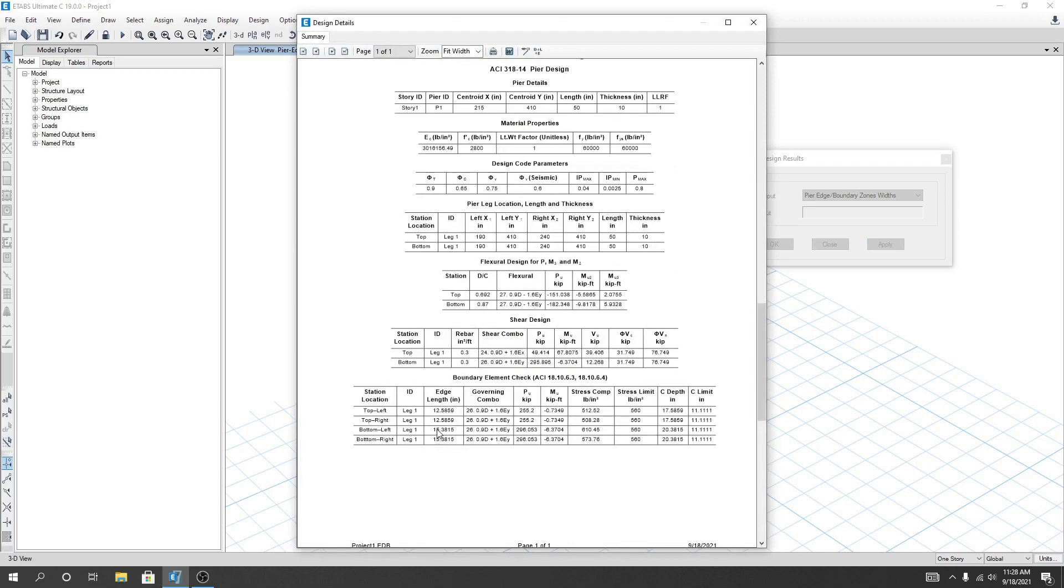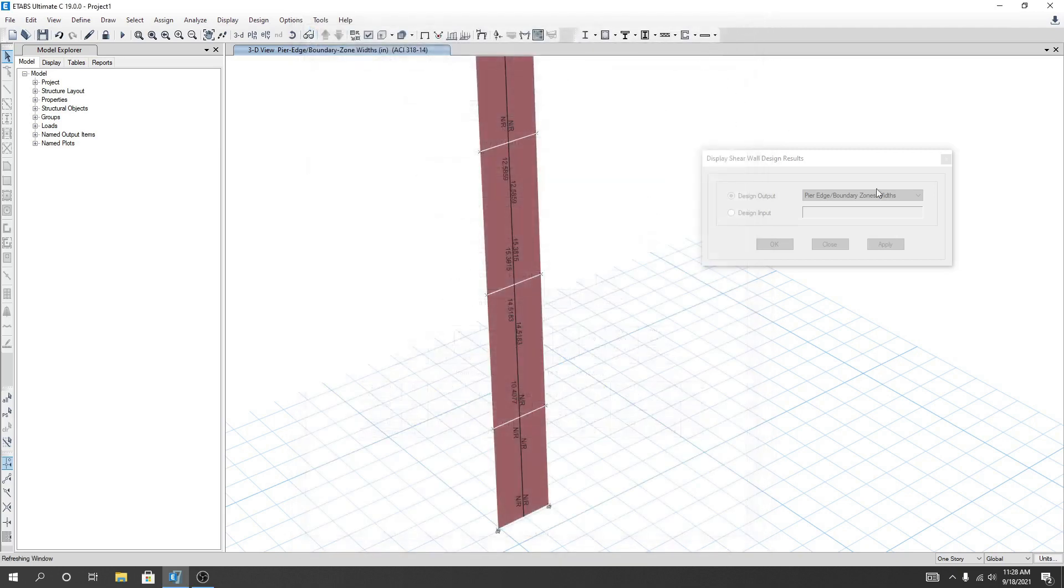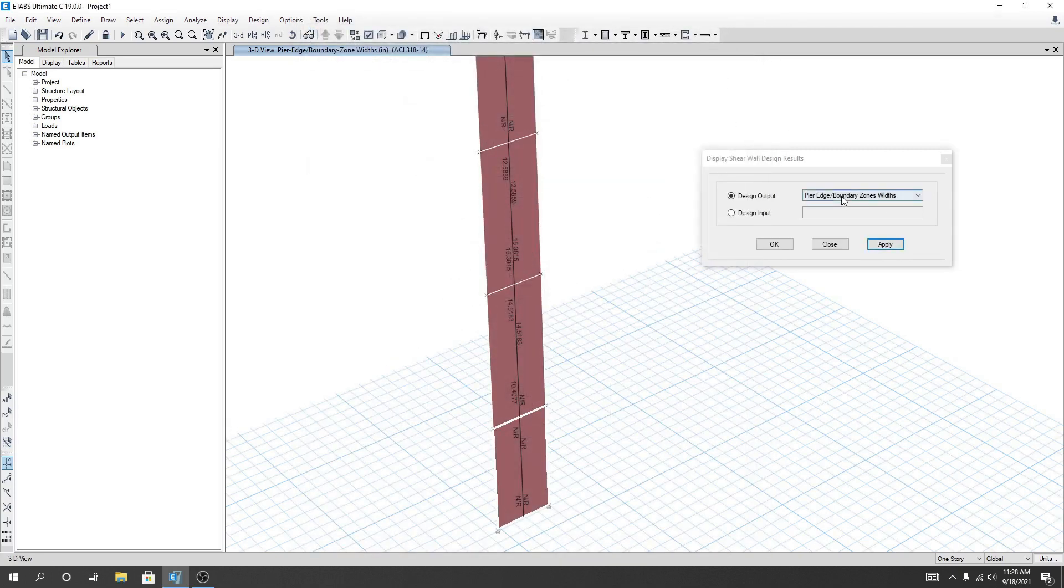And for bottom we required 15.38. And we can see here critical depth C below C: for top 17.58 and for bottom 20.38, and the limit 11 point. This is the limit and this is the critical depth length. I'll create another video on it.